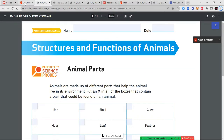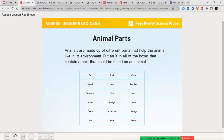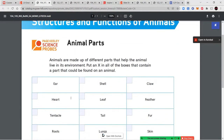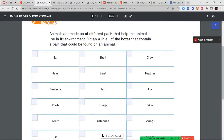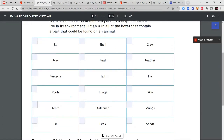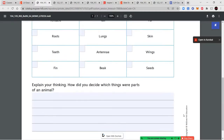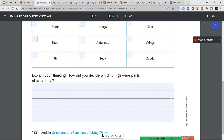First, we're going to take a look at some pictures to answer our questions. But first, you're going to answer the page titled Animal Parts. It says animals are made up of different parts that help them live and survive in their environment. Put an X on all the boxes that contain a part that could be found on an animal. Mark the boxes you think are animal parts and explain your thinking — how did you decide? Remember to use complete sentences, give reasons, and defend your answer.